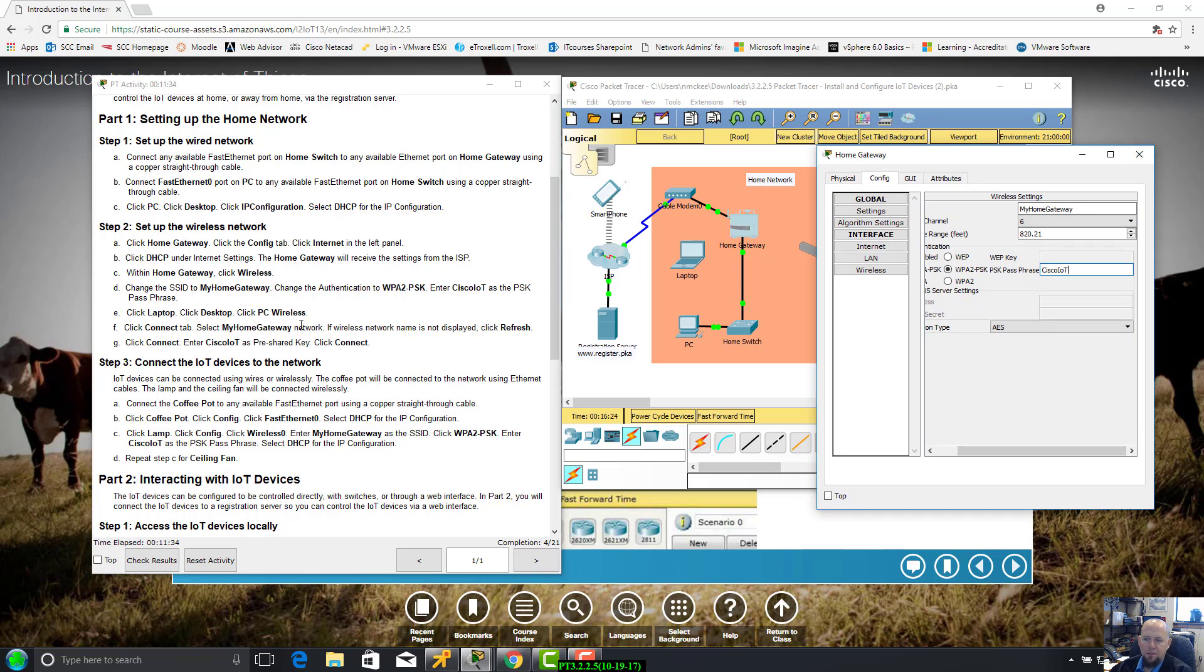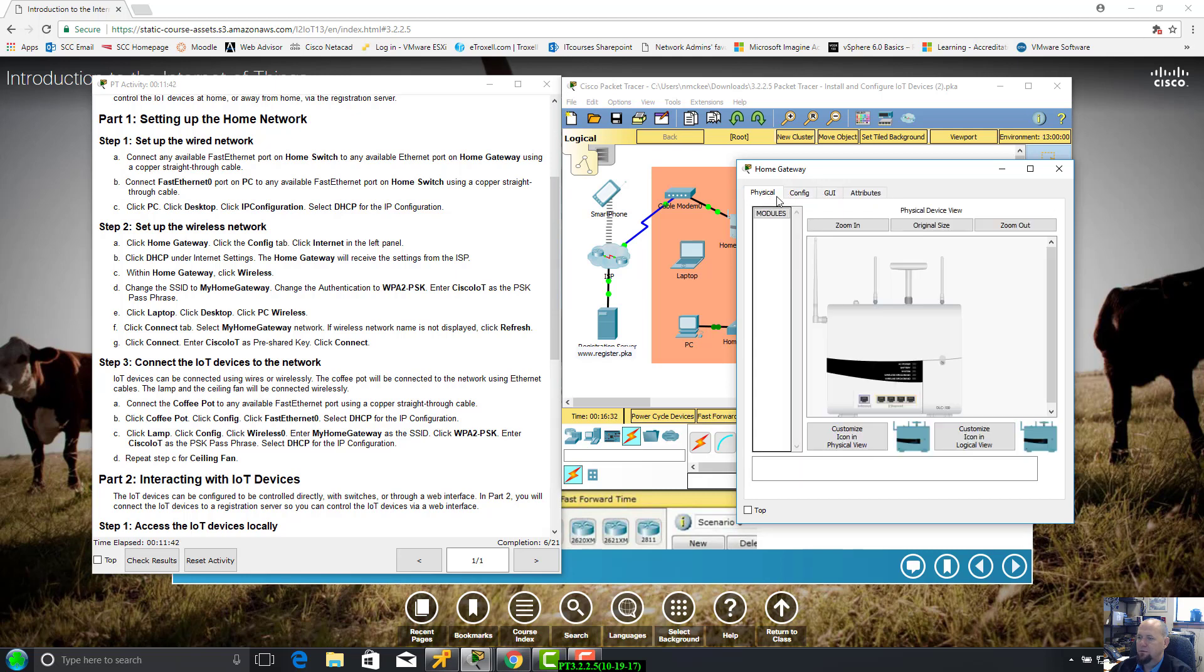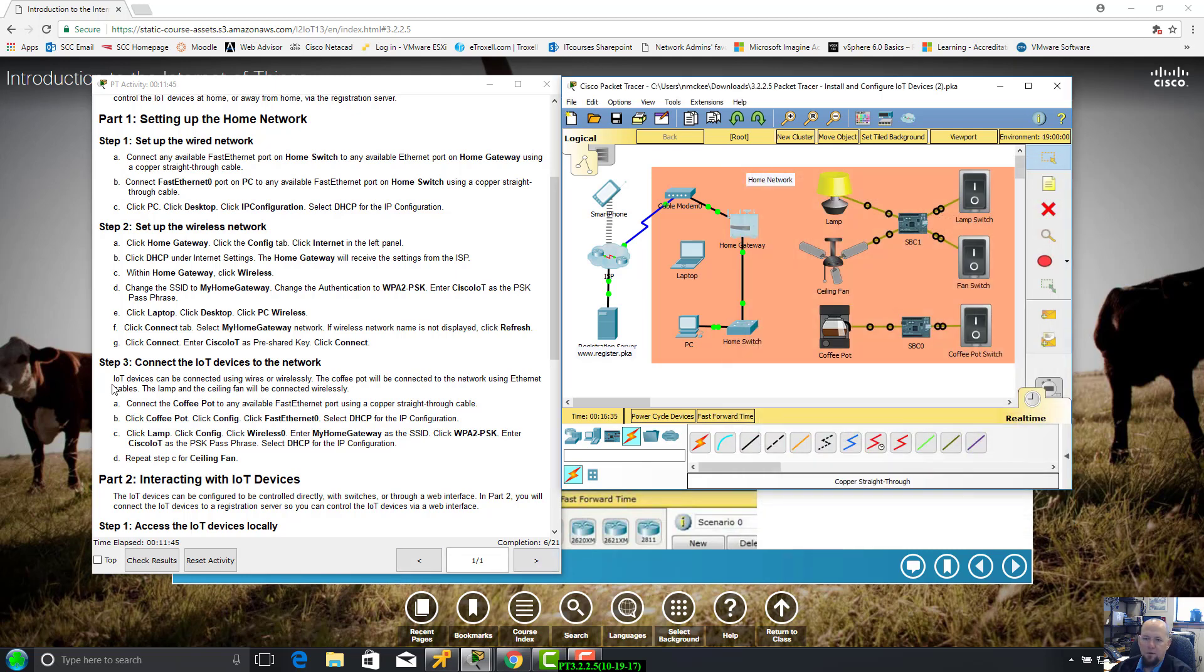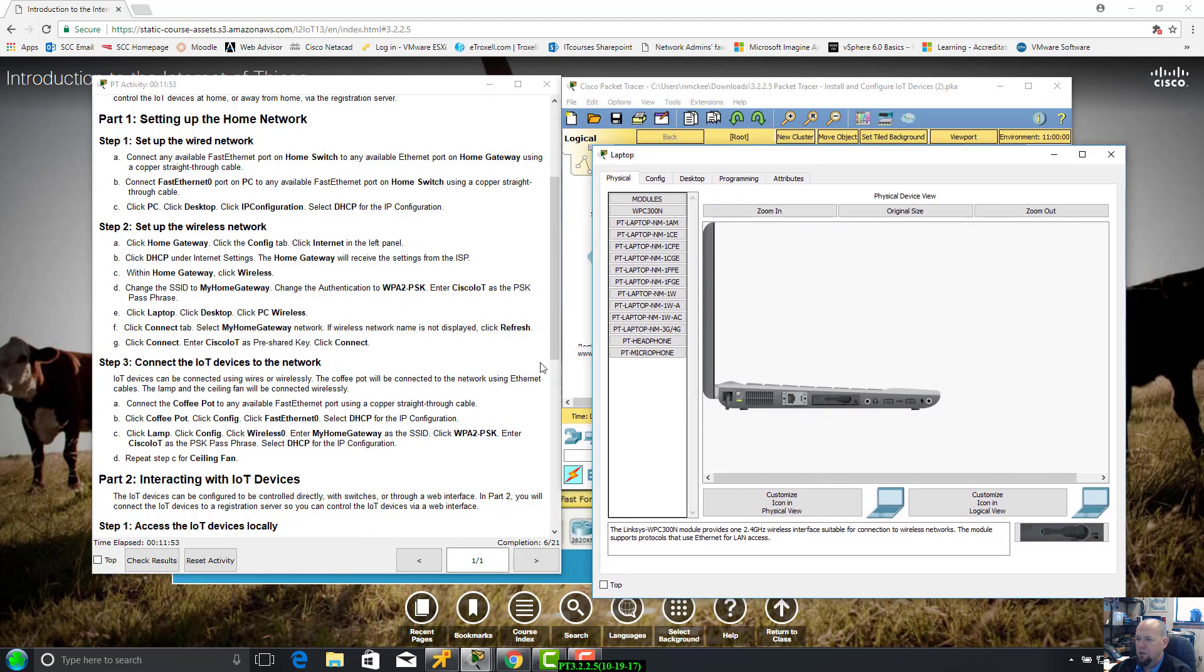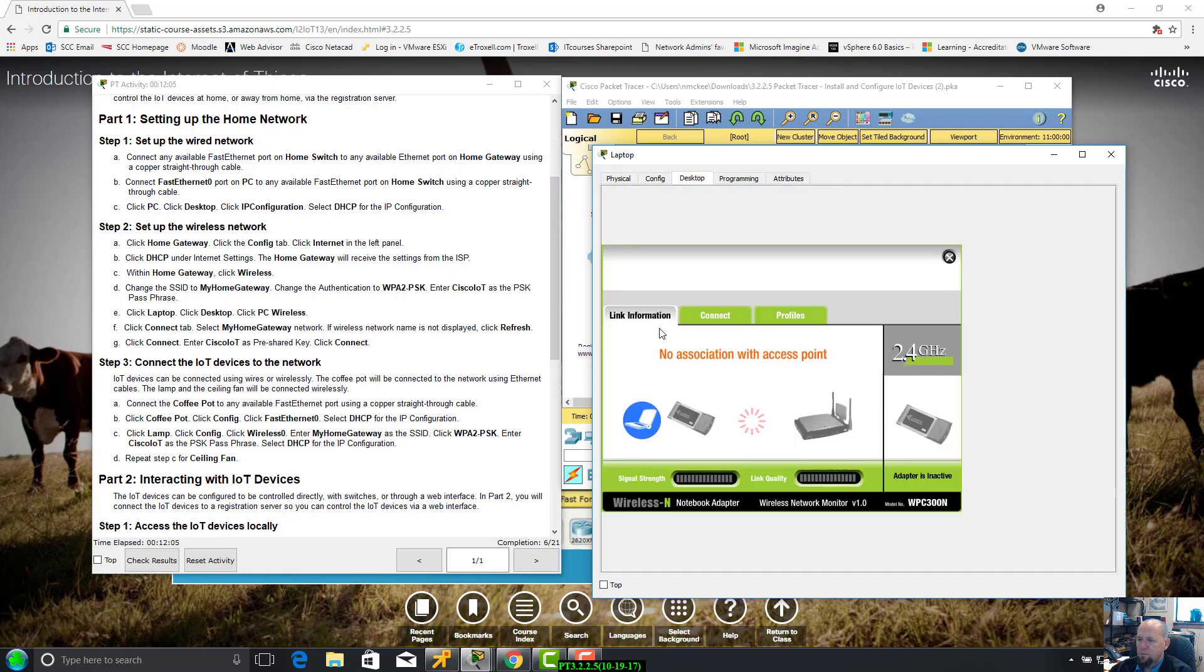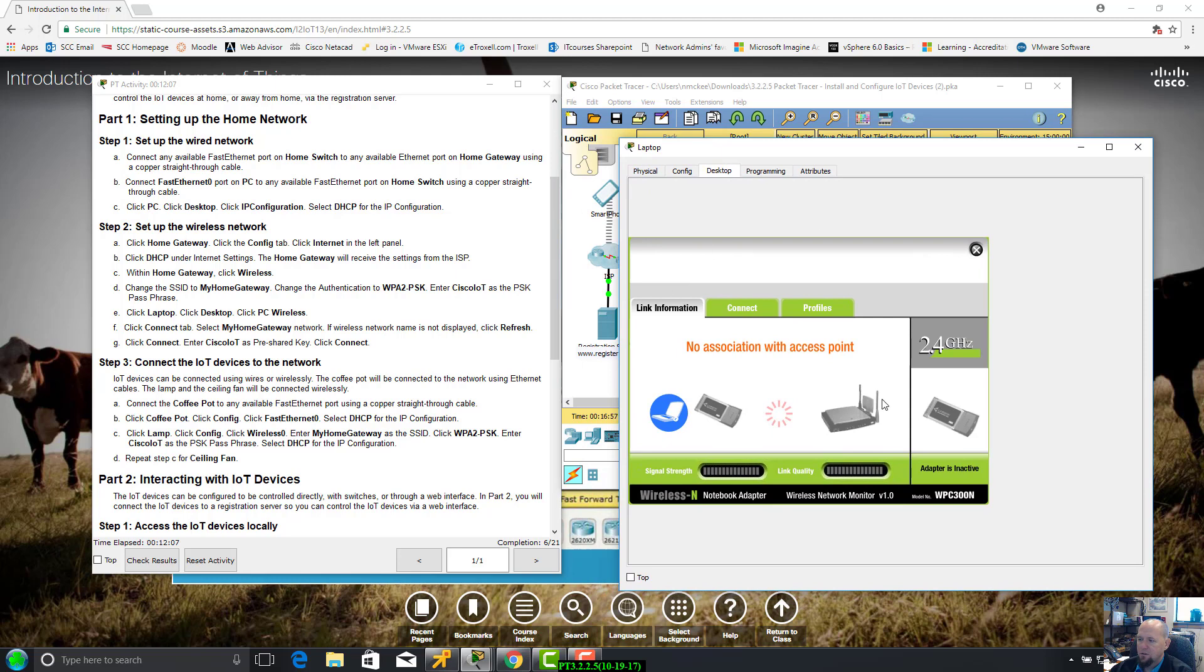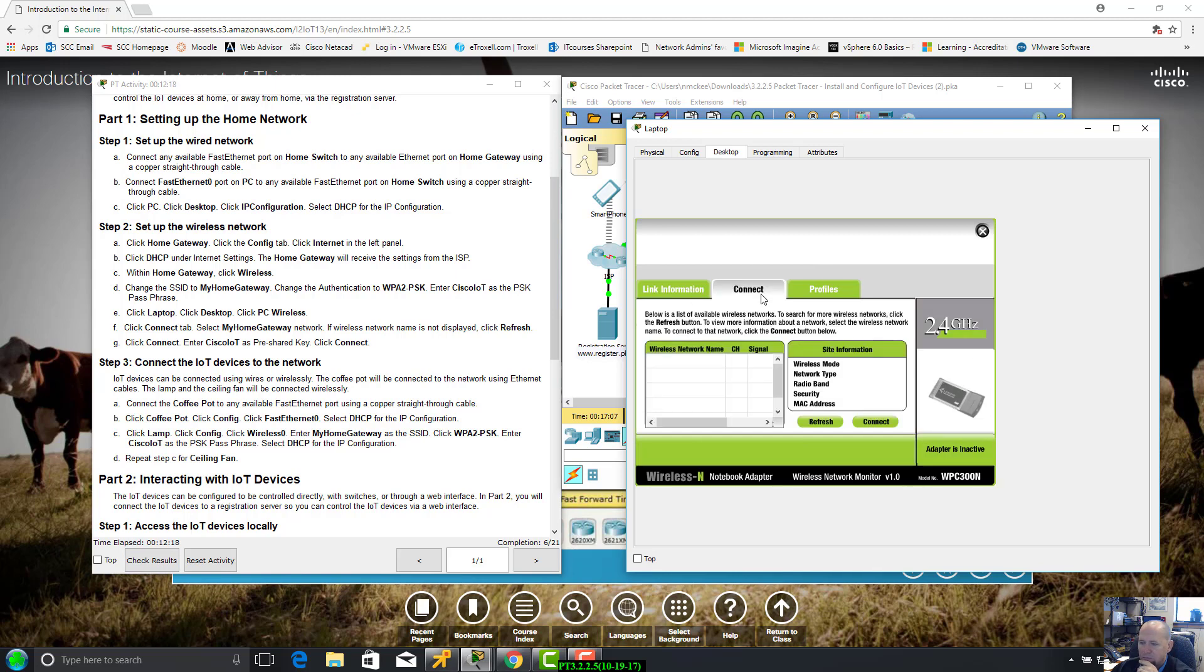Channel is grayed out, can't do anything with that. Change the authentication to WPA2-PSK. Our passphrase - and this is case sensitive - Cisco I-O-T as the PKS passphrase. That looks good, 4 out of 21. Click refresh. 6 out of 21.